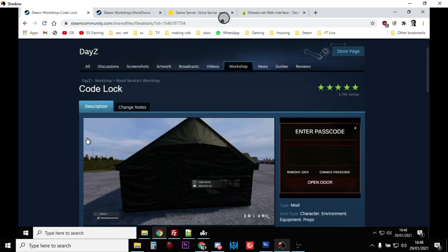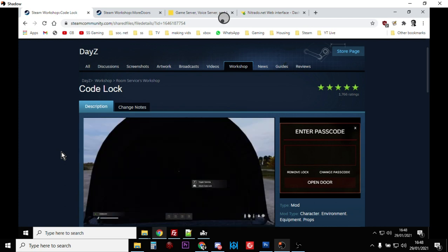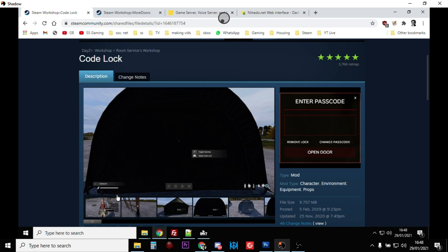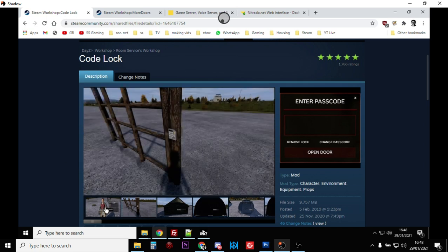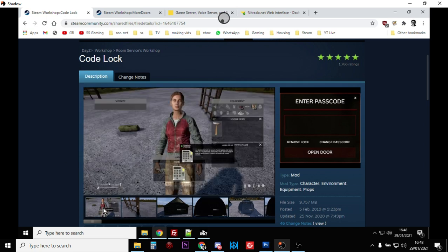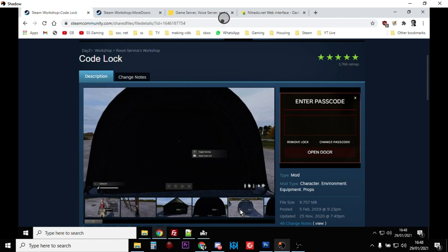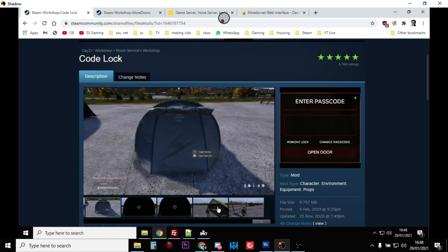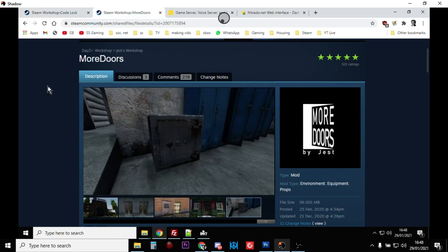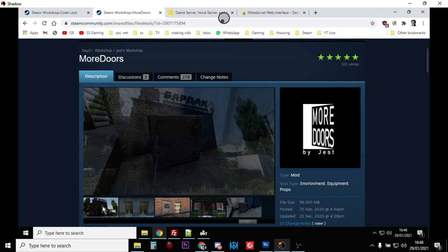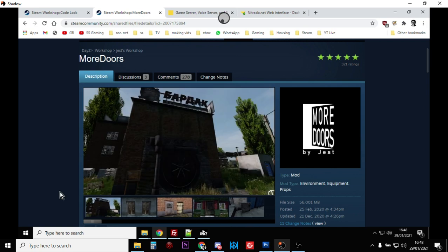The Code Lock mod allows you to use keypads as locks rather than the combination locks, so they're much quicker to put on and off. You just go up to the door, put the key code in, and it opens. Very good. They're also both configurable so you can turn on and off base raiding and damage and all that sort of stuff.